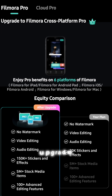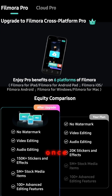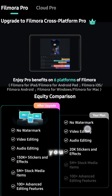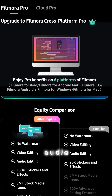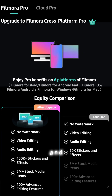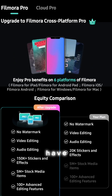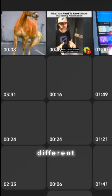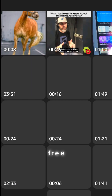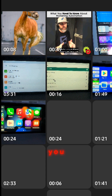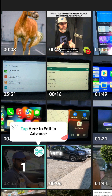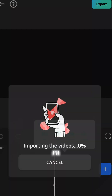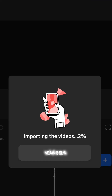My app version is the upgraded one, so I'd insist you to upgrade it. Once you upgrade, you will have no watermark, better video editing, audio editing, and so many different templates free of cost. I insist you to get the upgrade version. Now let's create a project — I'll import my videos.